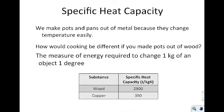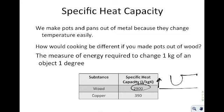We make pots and pans out of metal because metal changes temperature easily and we want to heat things up quickly. If you made a pot out of wood, it would be very different because wood has an incredibly high specific heat capacity — it's very difficult to change the temperature of wood. That's why people place a piece of wood under a hot pan on a table — it acts as a barrier to prevent warping.